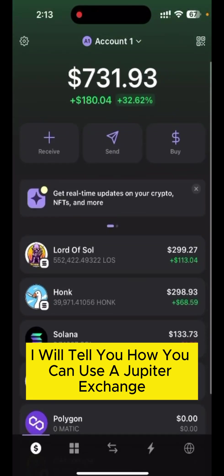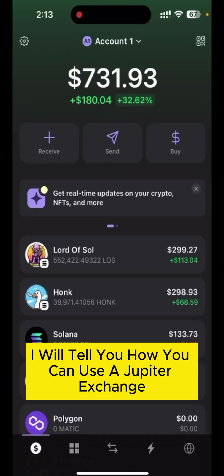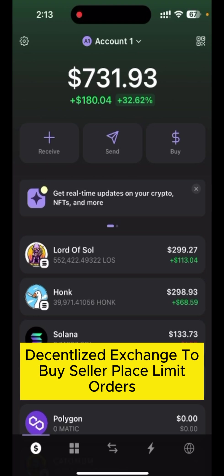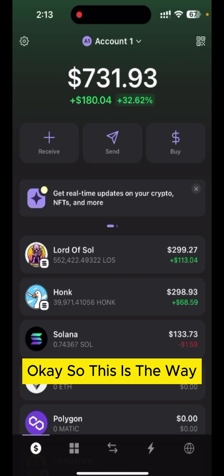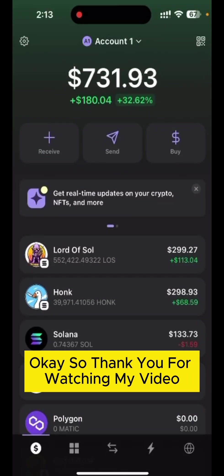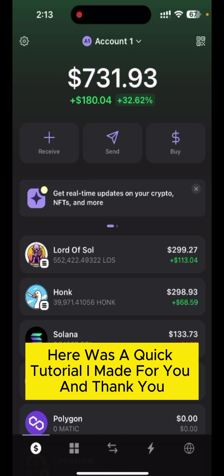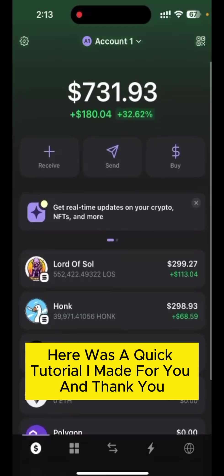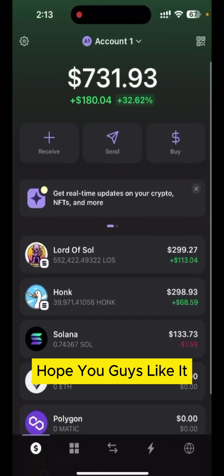In the next video I will show you how to use Jupiter Exchange, a decentralized exchange, to buy, sell, or place limit orders. This was a simple way to swap coins from the Phantom Wallet. Thank you for watching — hope you found this quick tutorial helpful.